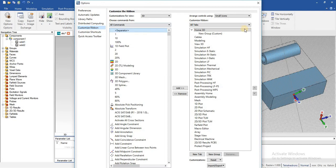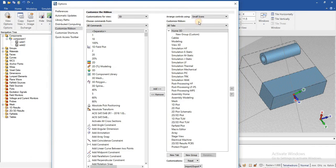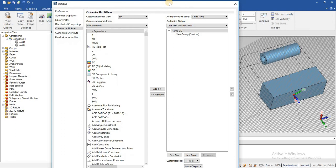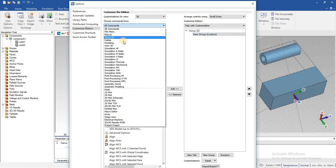Go to Custom Ribbon and here you can see all the different options. The first option is 'Main Tabs,' and 'All Tabs' means all data present in CST. You can add new tabs in two different ways. The first is 'Tabs with Customization' — in this case you have an already present tab and you can customize it by adding further commands into those tabs, like Home tab.